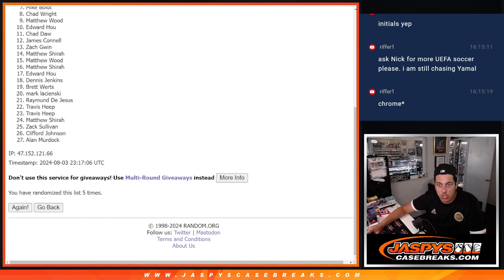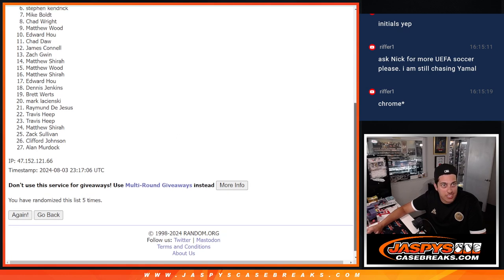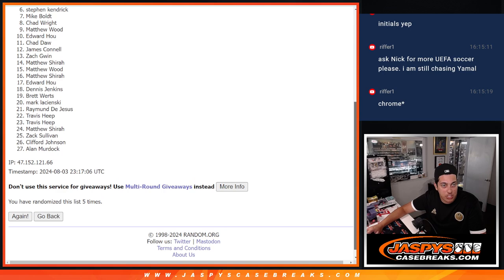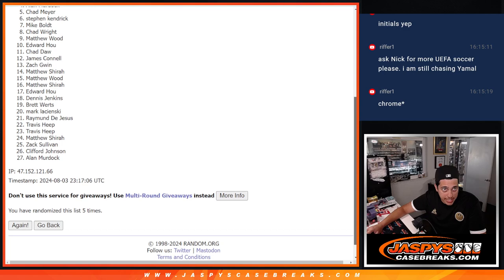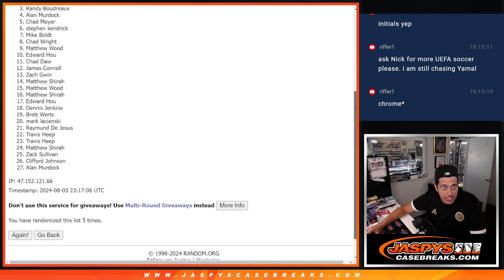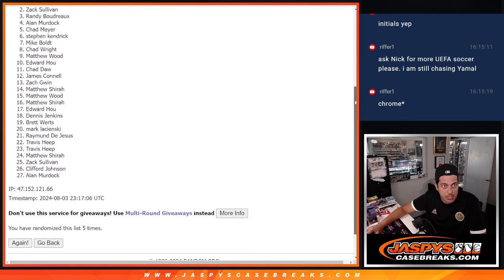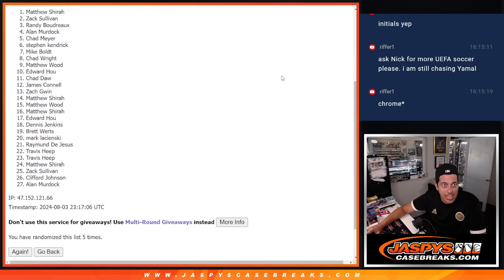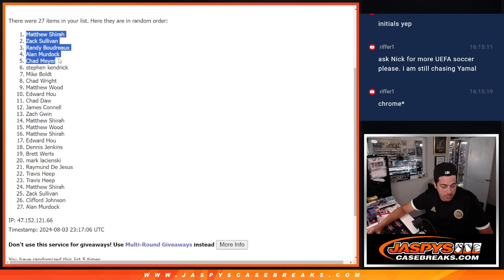See who's getting those extra spots. Steven just misses out. Chad is getting a spot, Allen gets a spot, Randy, Zach, and Matthew with Last Spot Mojo getting a free spot in the filler.